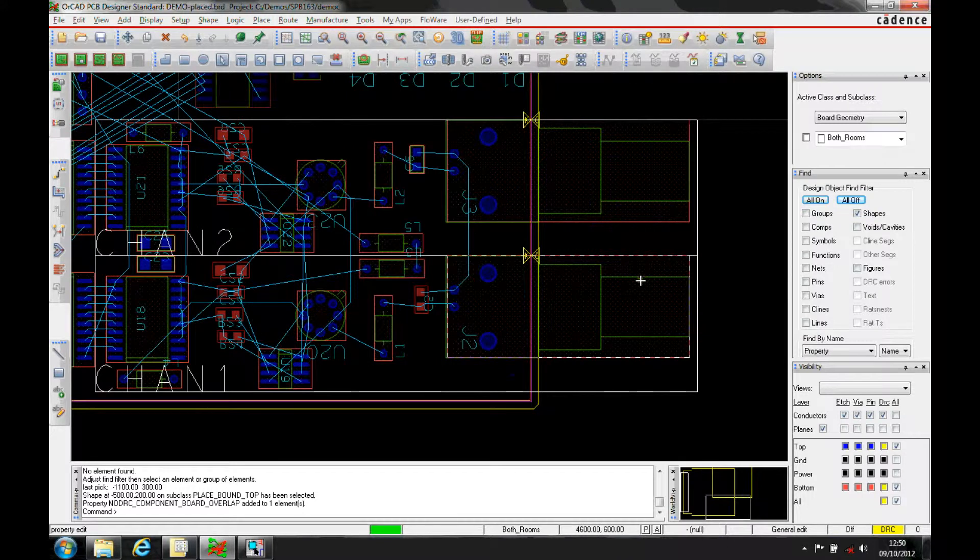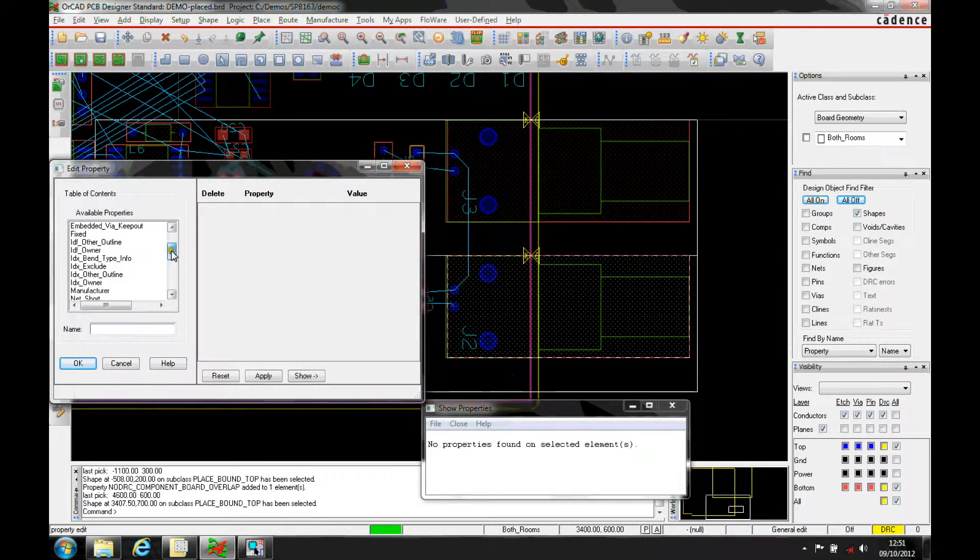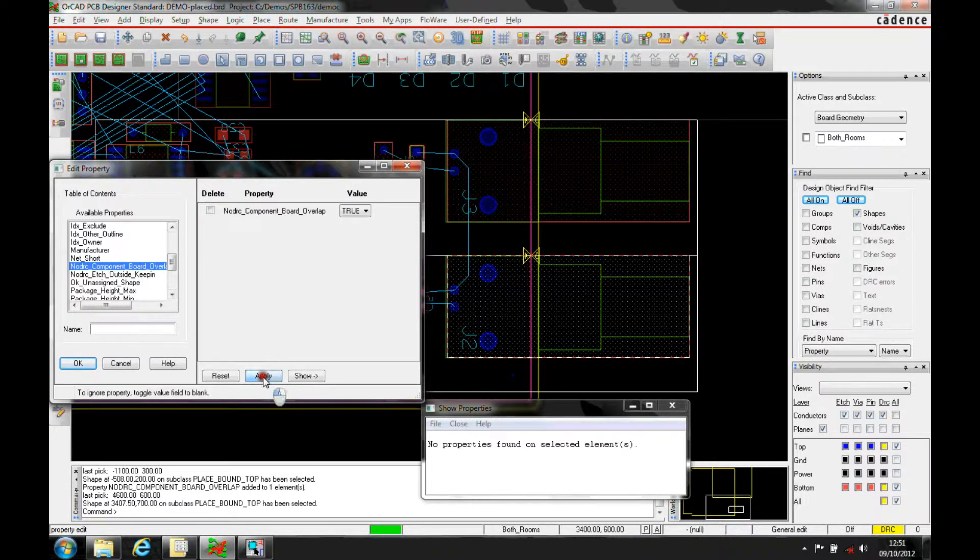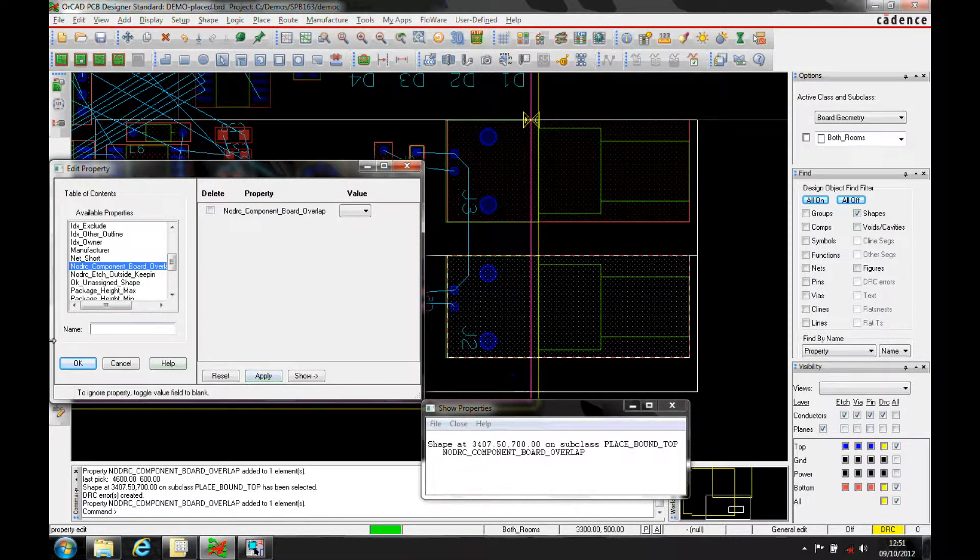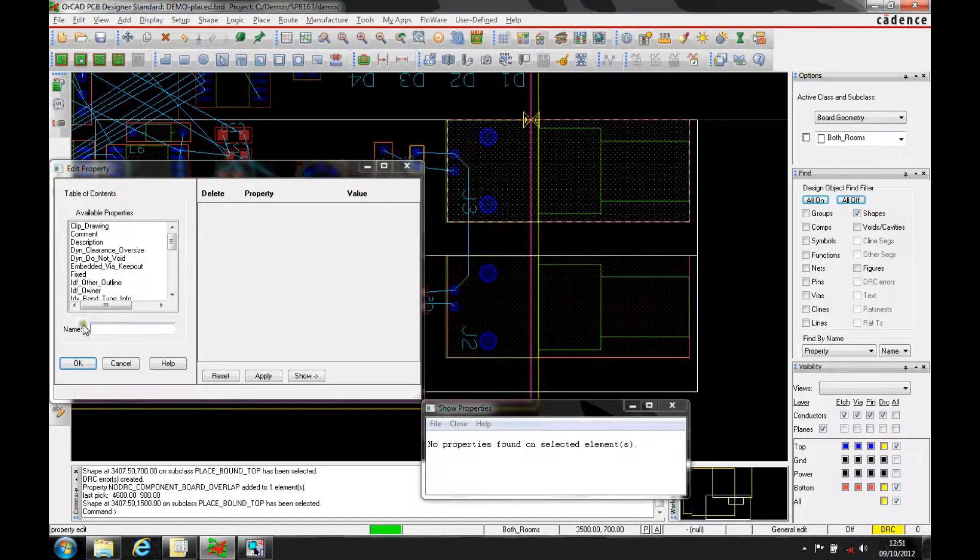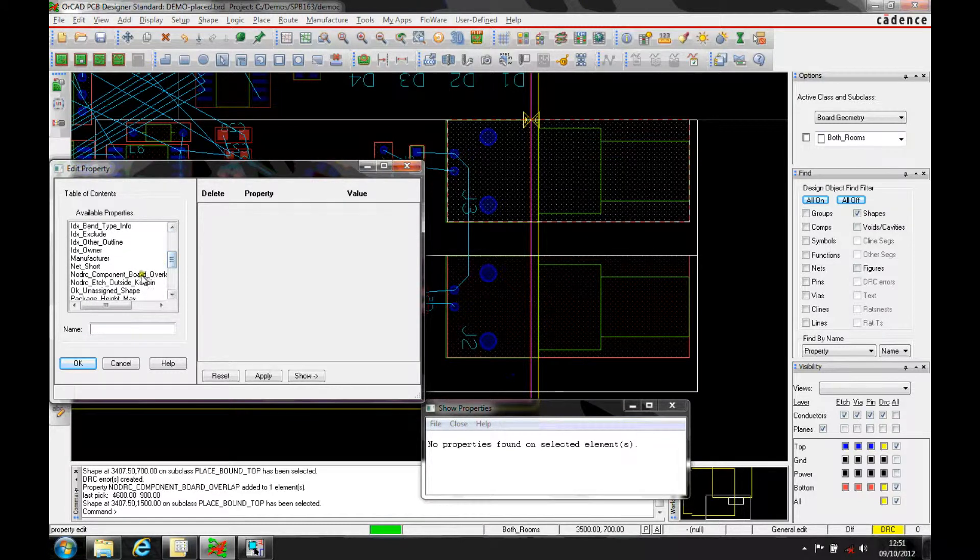So let's do that on these ones as well, just show exactly the same thing again. So it's no DRC component board overlap, apply, and we'll do the same on this one, no DRC component board overlap.